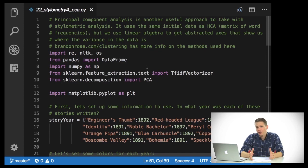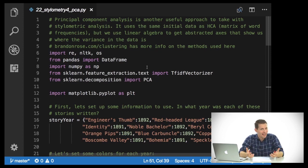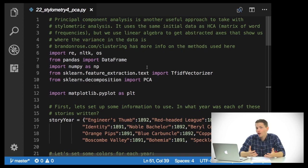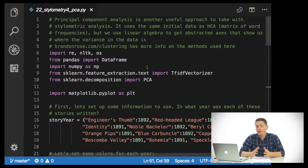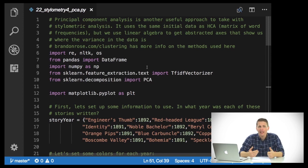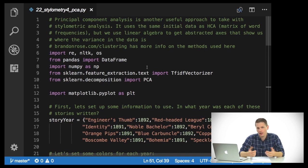Essentially what we're doing is we want to plot these documents in a scatterplot. But the problem is, if we're looking at a thousand different words in these documents, that's a thousand dimensions, and we can't visualize anything over three dimensions. So we need to do what's known as dimensionality reduction, and PCA is an example of this.